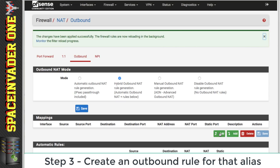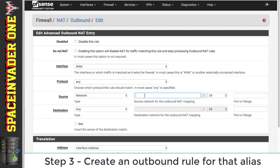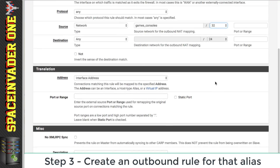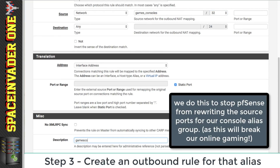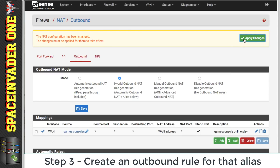Now we want to click Add to add a new mapping. Leave the interface as WAN and the protocol as Any. Then under Network, type in our alias, and for the network type forward slash 32. Scrolling down a little, we need to check Static Port here. For the rule description, I'm going to call it 'games console online play' and click Save and apply changes.